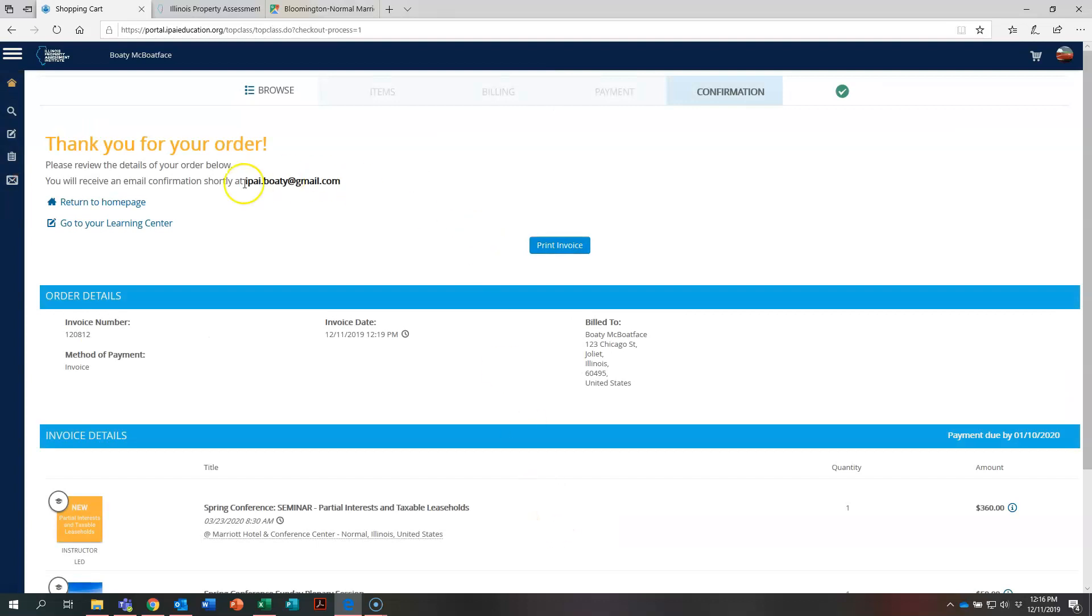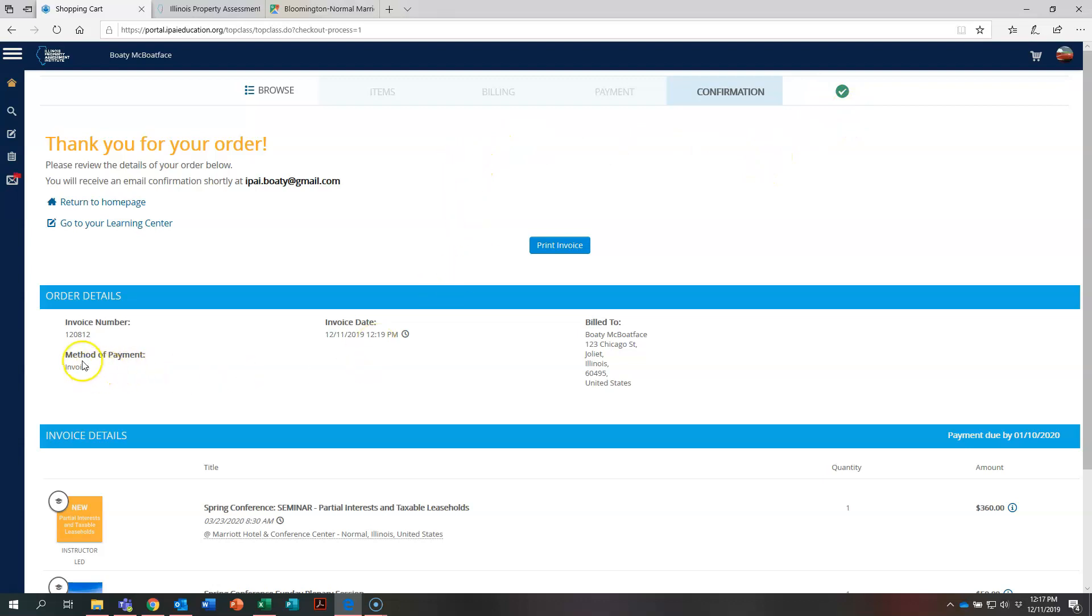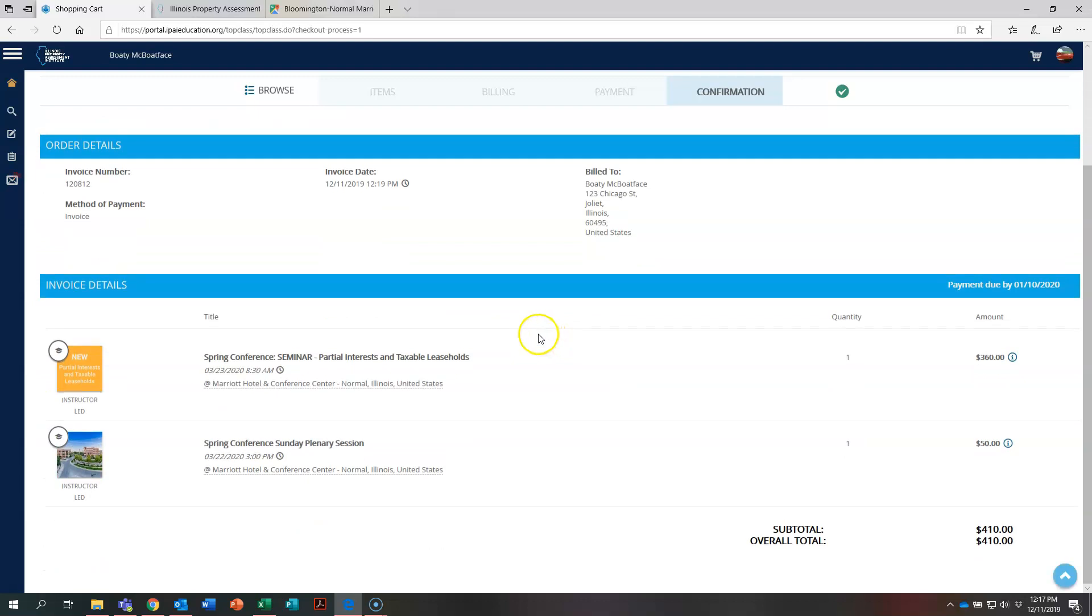And right here, it says thank you for your order. Now, an email copy of this has been sent to Bodie McBoatface's email address. You can also print a copy of the invoice right here. And you can see up here, it says confirmation with a green check to let you know you have successfully registered for this course. And method of payment invoice has been generated for you.